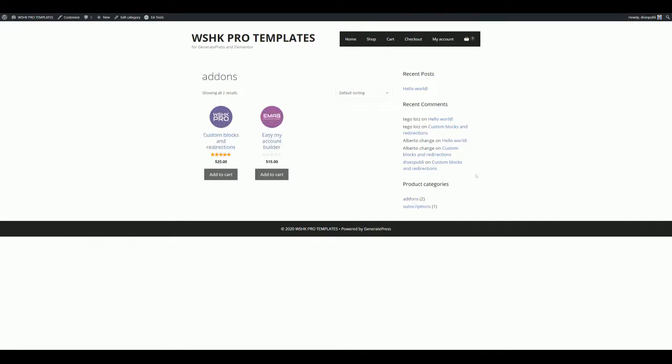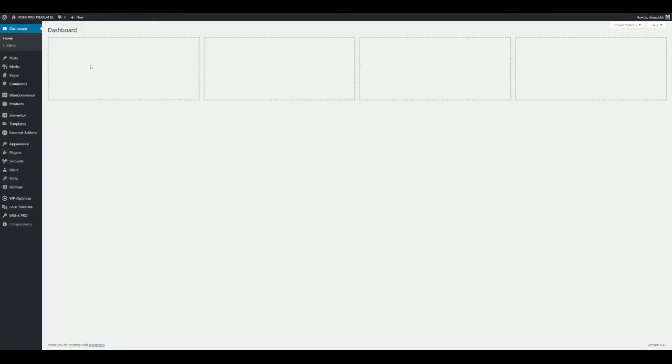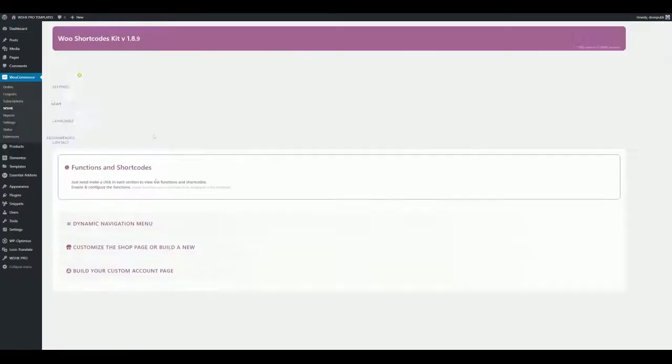With this function, you can do it easily with just a click, and nobody will be able to access the product categories because they will be redirected to the shop page. To get it, just go to the WU Shortcodes Kit settings and look for the Pro section called WU Shortcodes Kit Pro Settings.